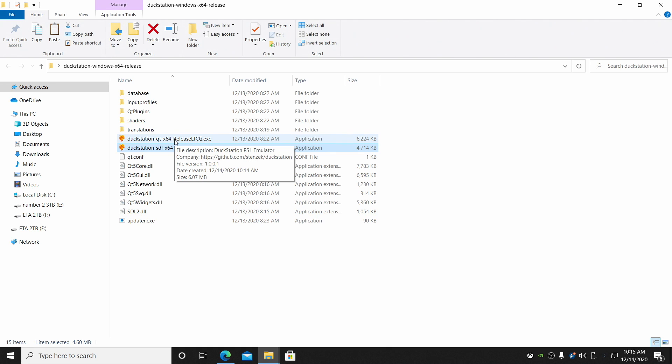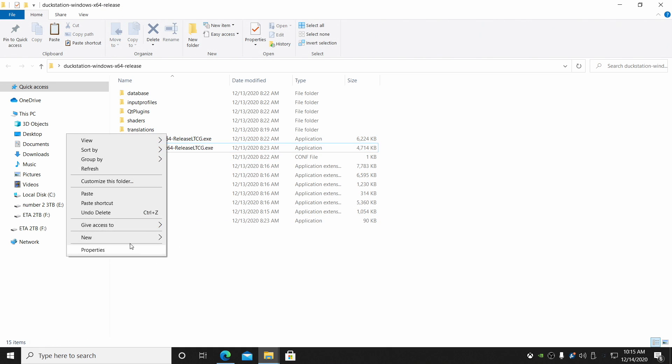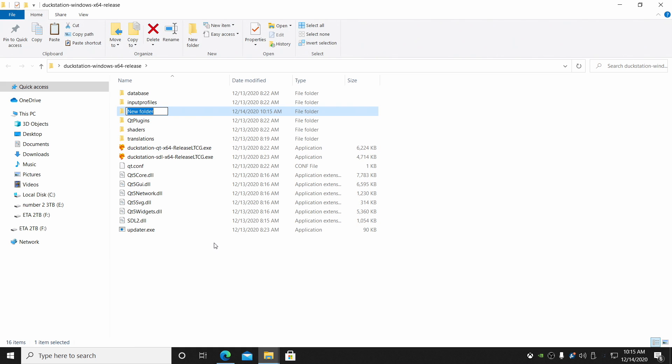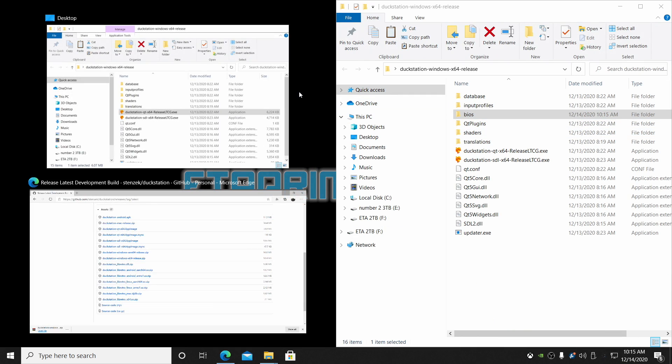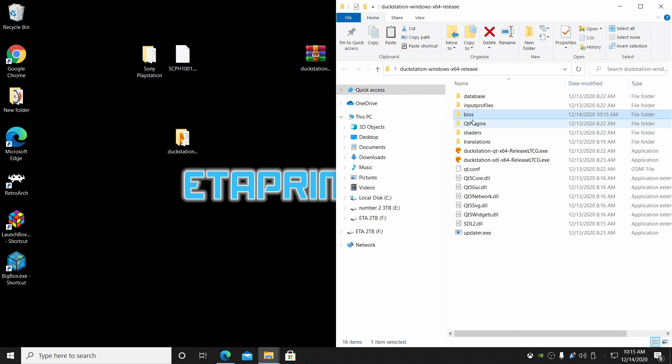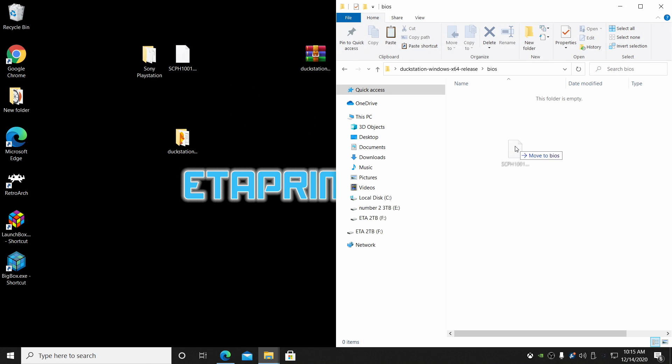Before we do anything at all, let's go ahead and make a folder inside of here called BIOS. So we're just going to right click New Folder and just name it BIOS. I'm going to snap this to the right hand side. I'm going to open that BIOS folder that we just created in the DuckStation folder. I'm going to place my SCPH1001.bin BIOS right in here. This is the PlayStation 1 BIOS.